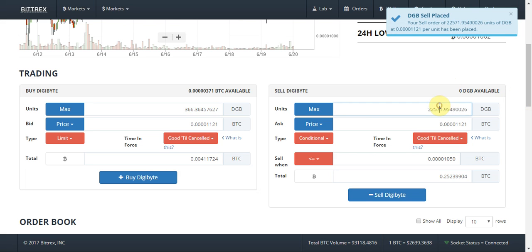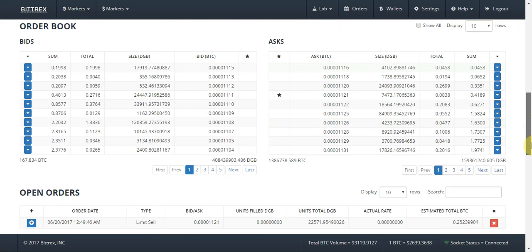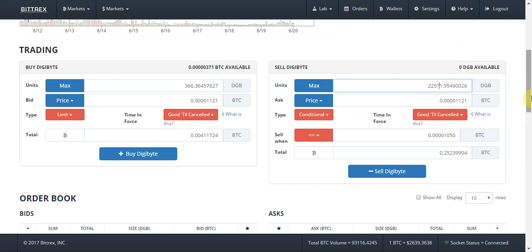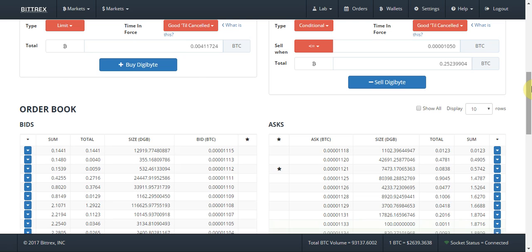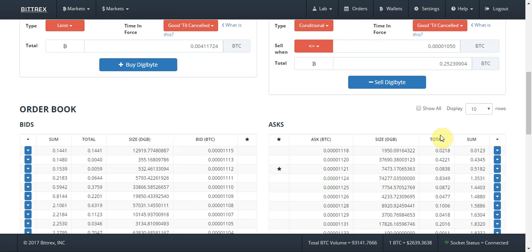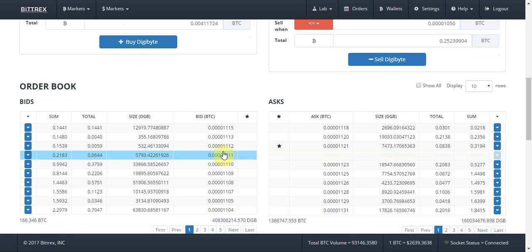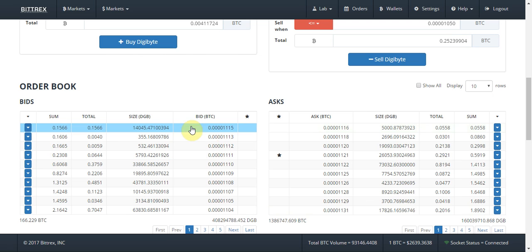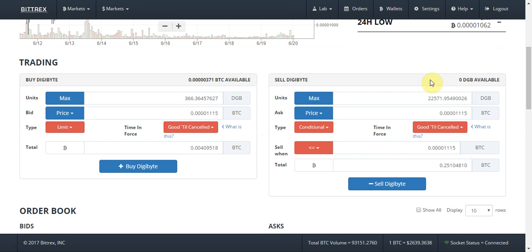My buy is through and my sell stop limit is through. Now I don't actually want to sell my DigiByte, so I'll just take you through the process of selling without completing it. To sell, you do the reverse of the buy process. Instead of looking at the asks, you're now concerned with the bids — what people are willing to buy DigiByte for. You want the most expensive bid to get the most for your coin. I can see the most expensive bid at the moment is 1115.